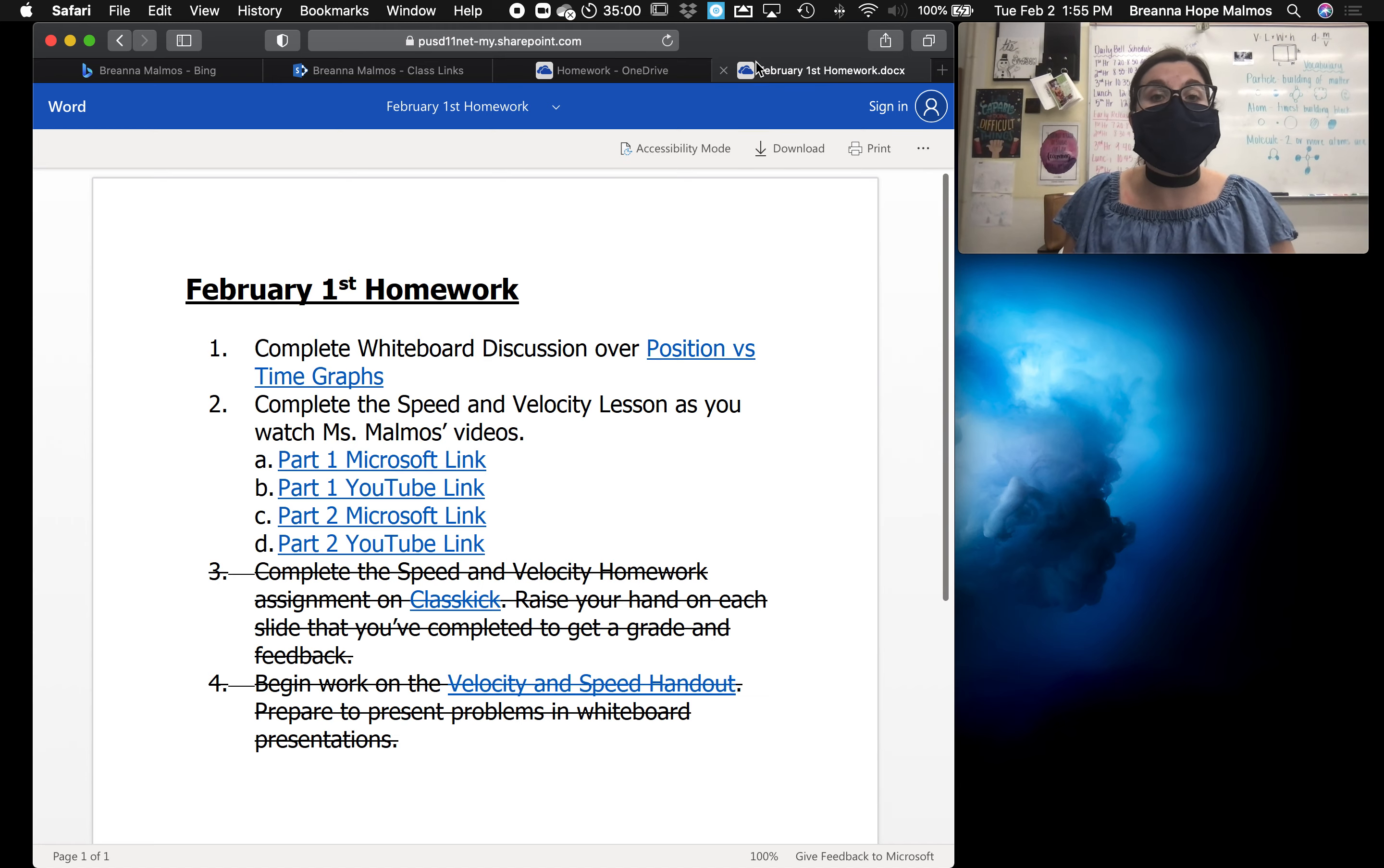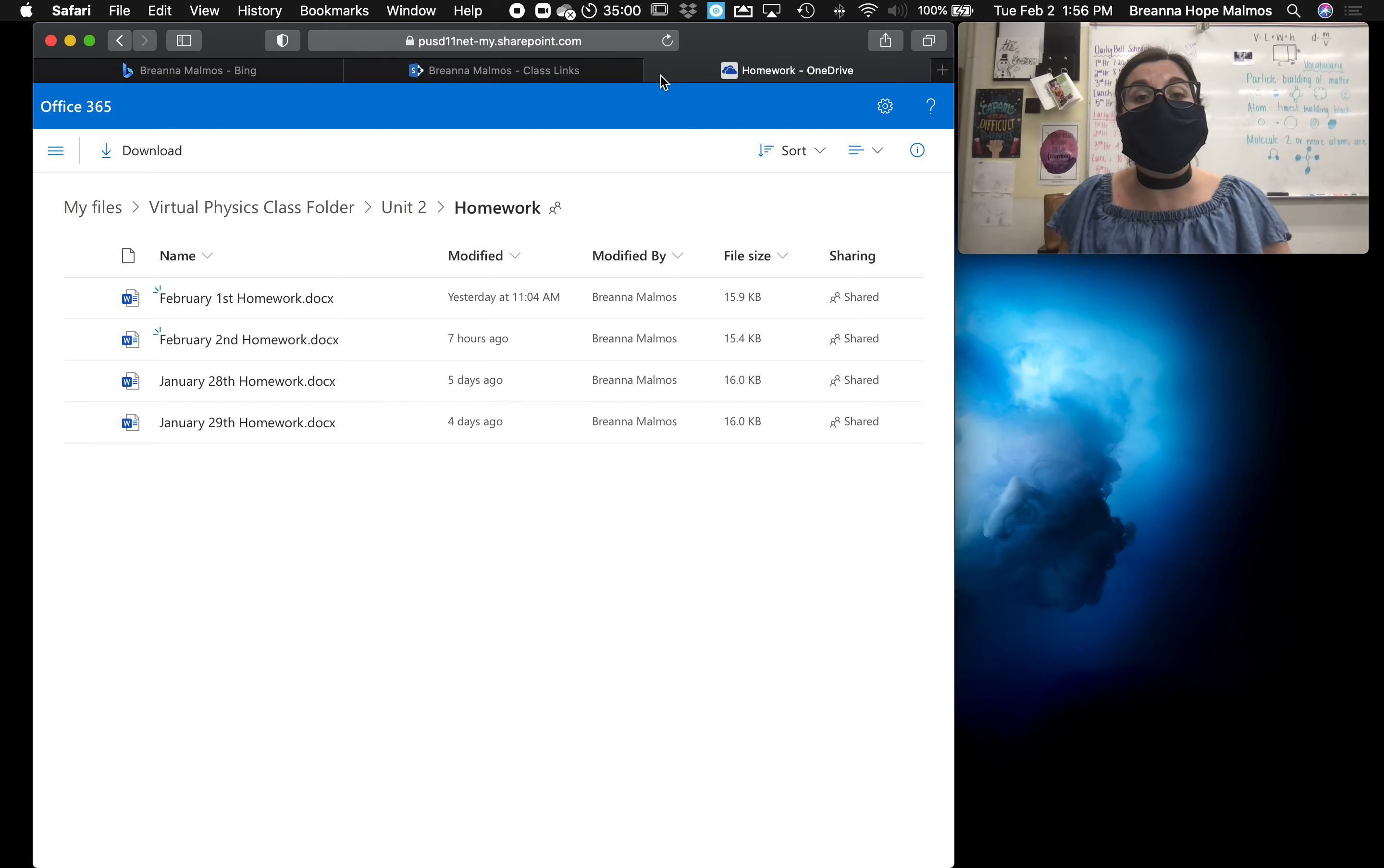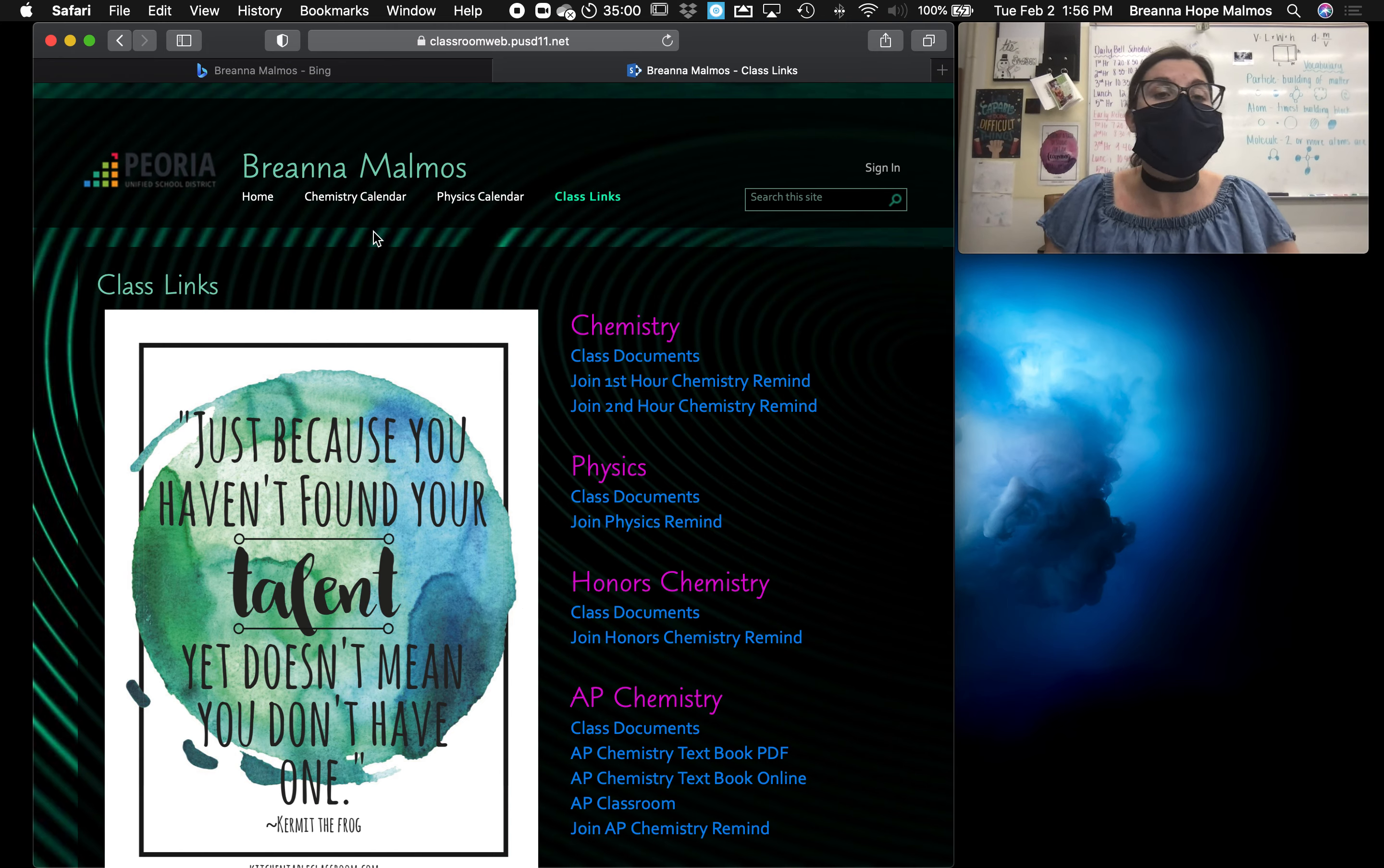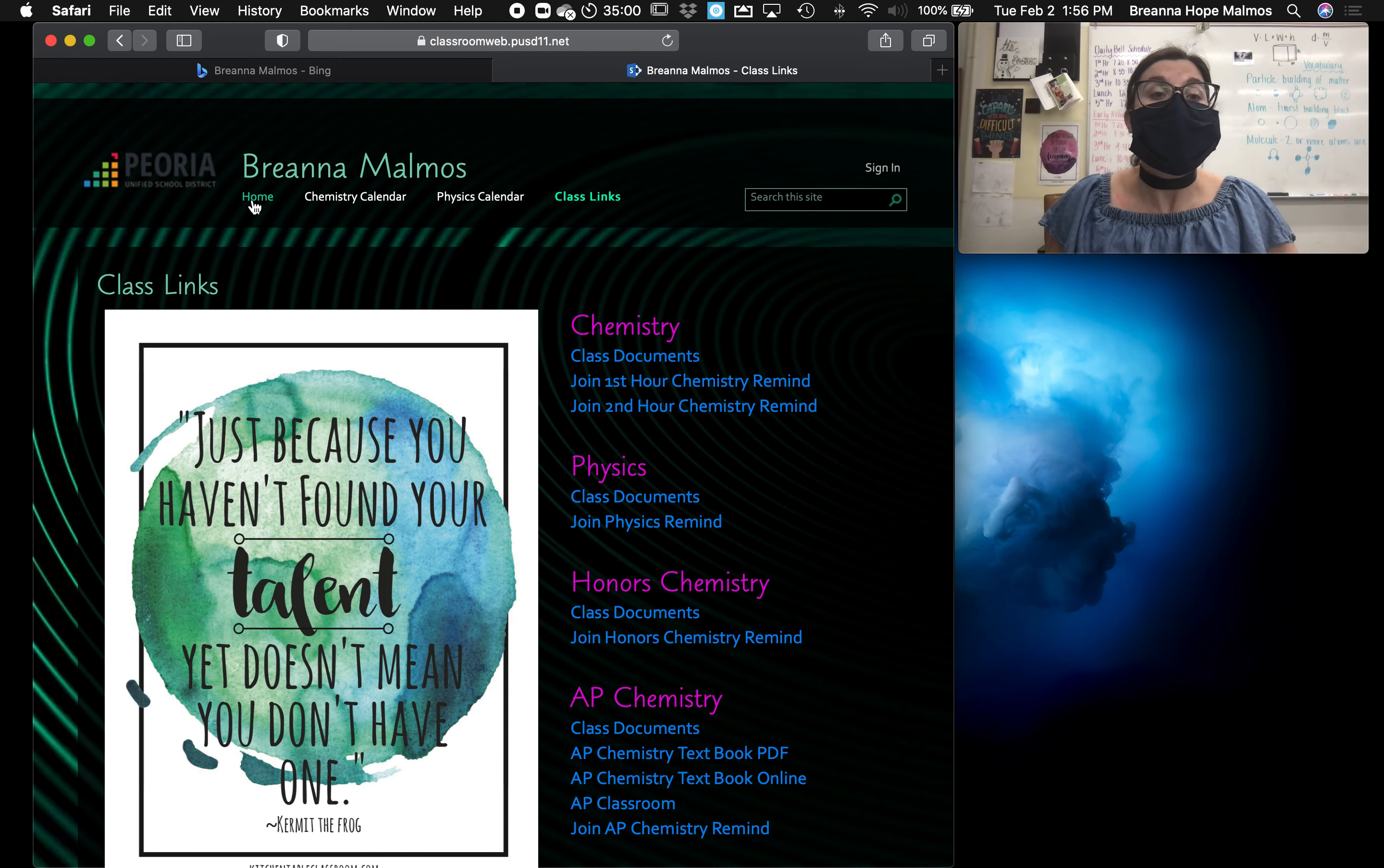So students who are participating remotely will want to pay attention to that and can also participate via live meetings. So I've sent out a live meeting information link to all of my classes that they can refer back to if they want to attend class remotely.